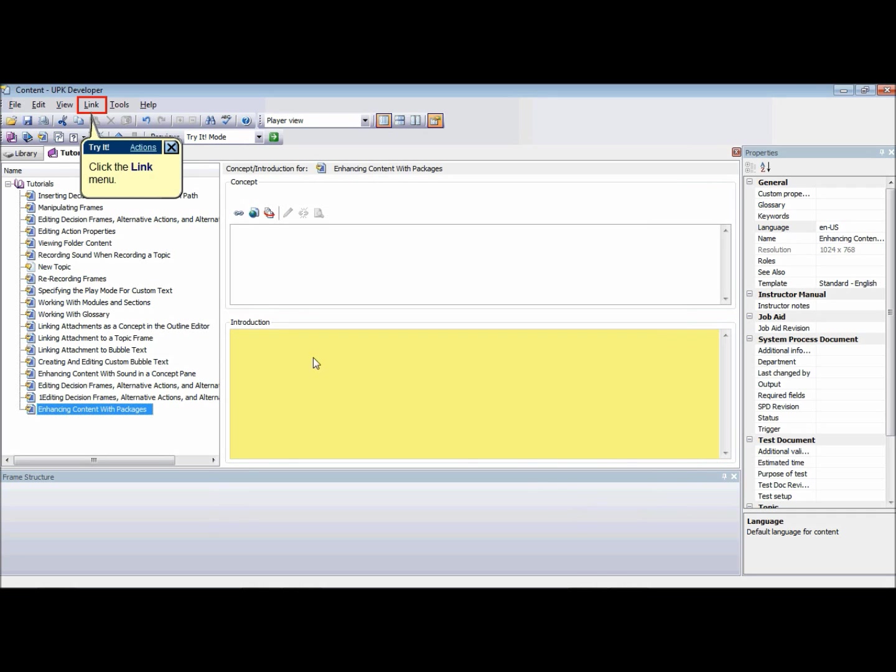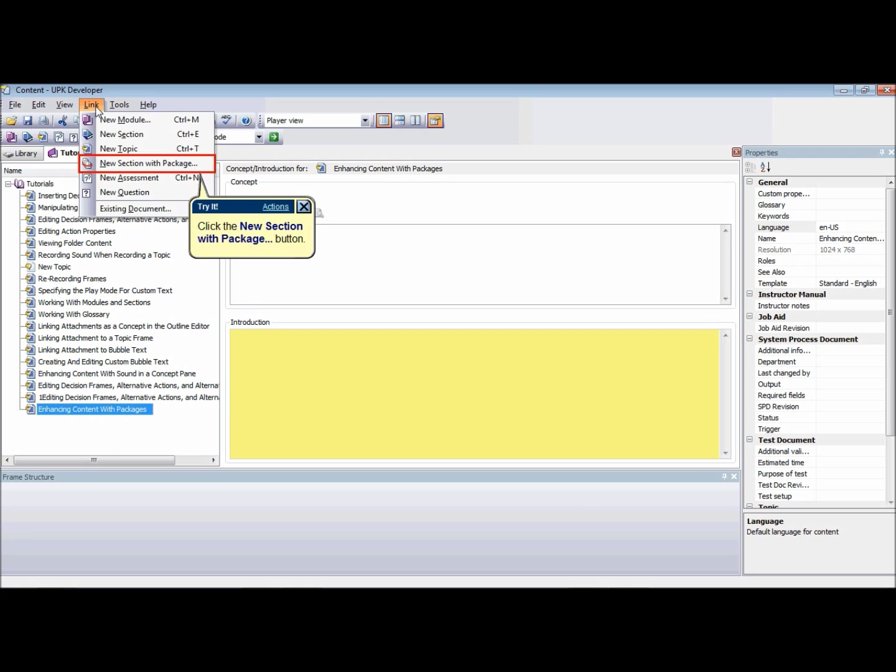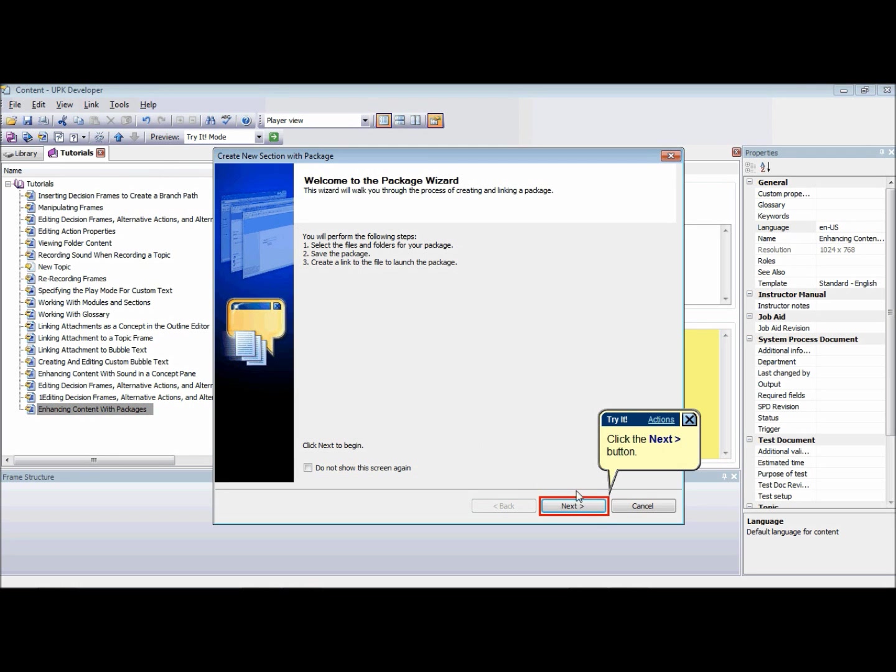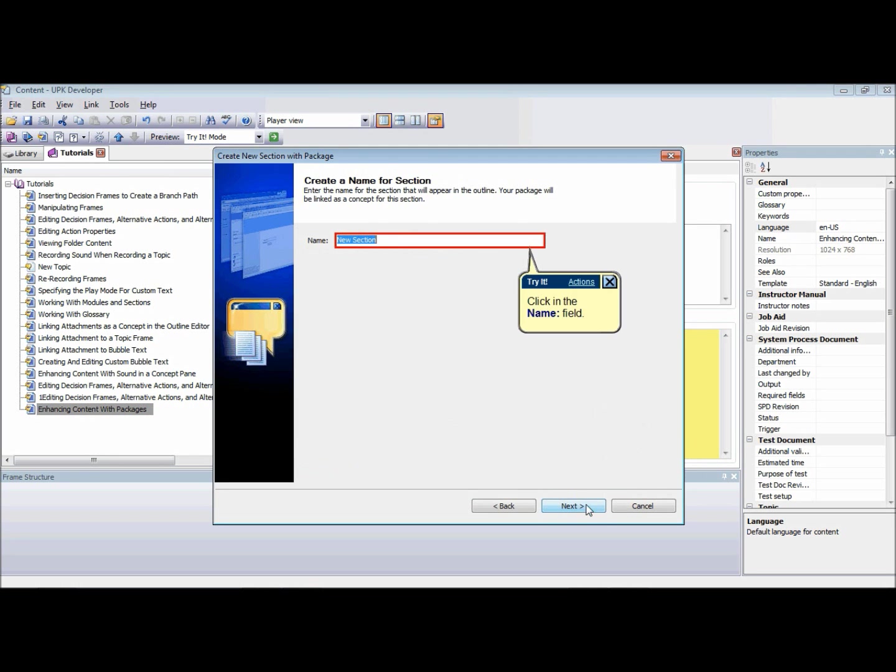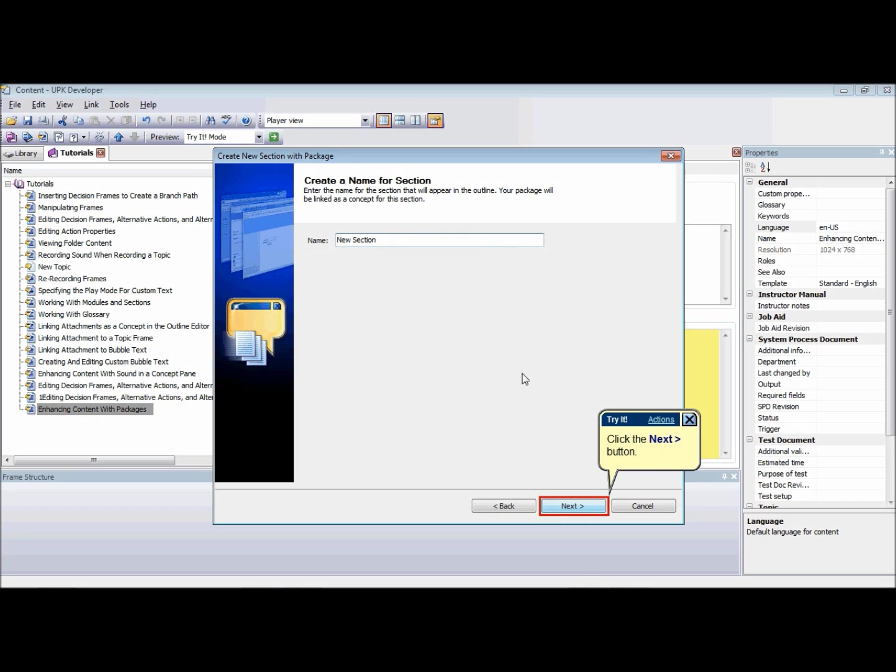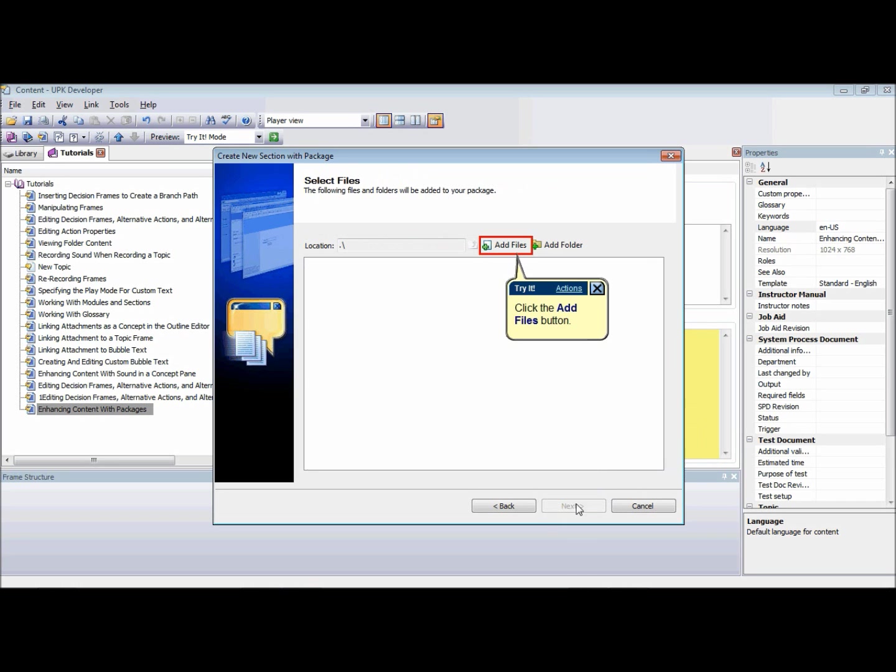To link a new section and package to an outline, choose the New Section with Package icon on the Link menu to launch the Package Wizard and click Next. Name the section and click Next and start adding items to the package.